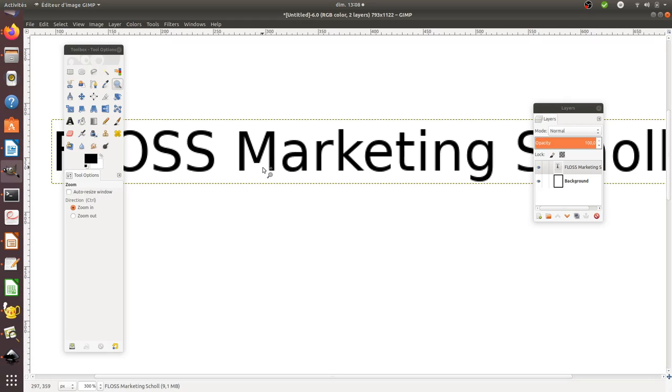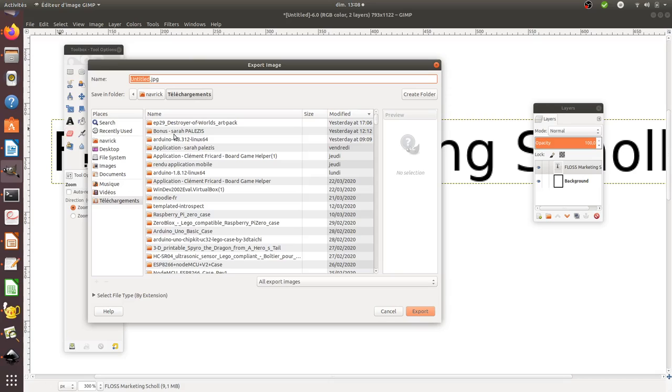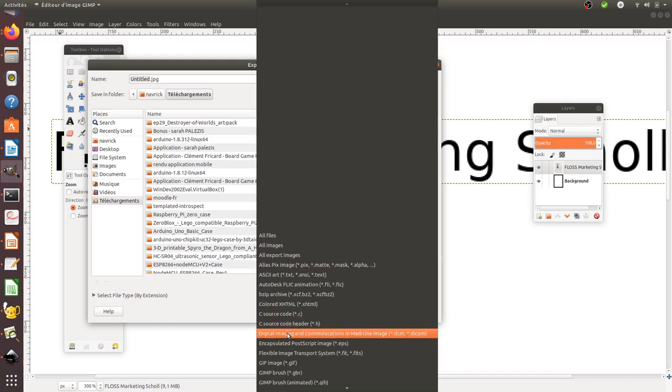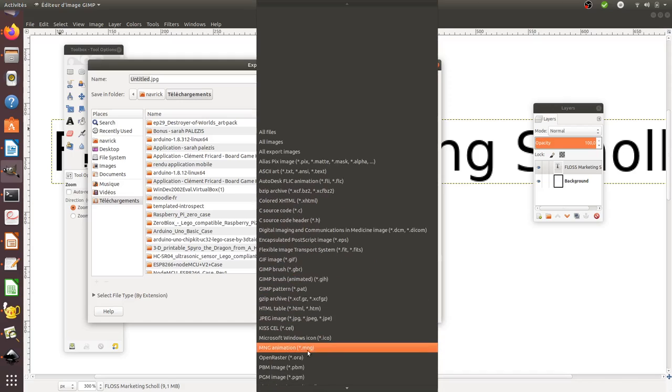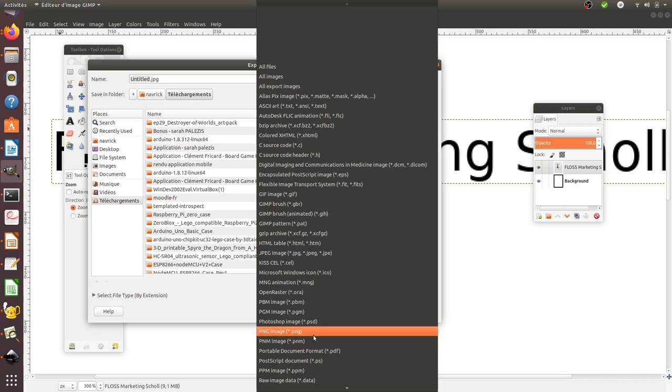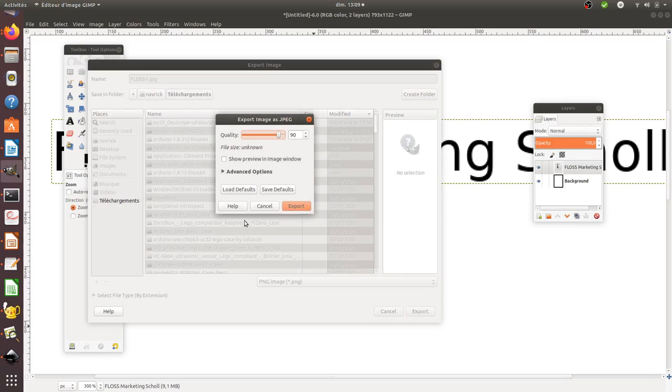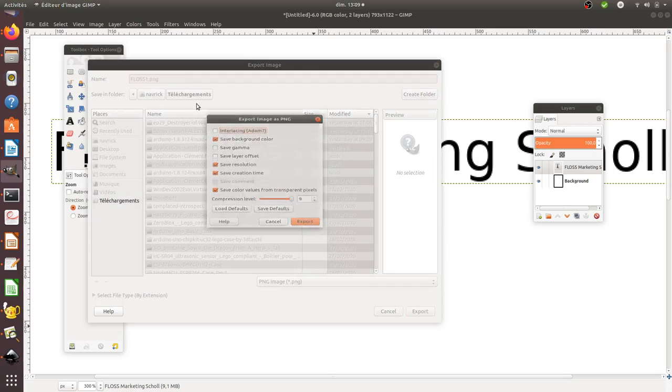If I do exactly the same thing, this is going to be a PNG file. So I'm going to export it and make it as a PNG. So I'll put it as a PNG file. I could put it as a JPEG, but Floss.png.